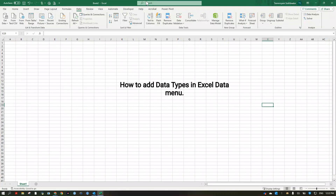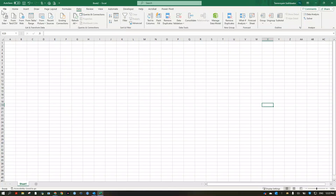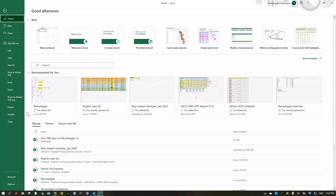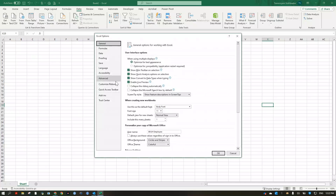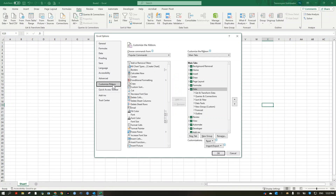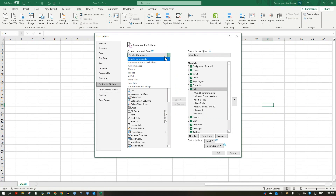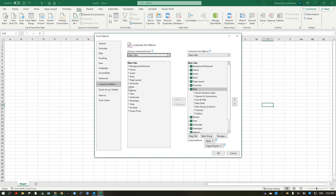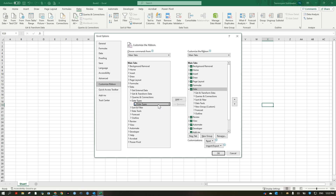Let's say you don't have the data types here, so this is how you're going to add. Go to File, go to Options, go to Customize Ribbon, and choose Main Tabs, choose Data, and the other type.